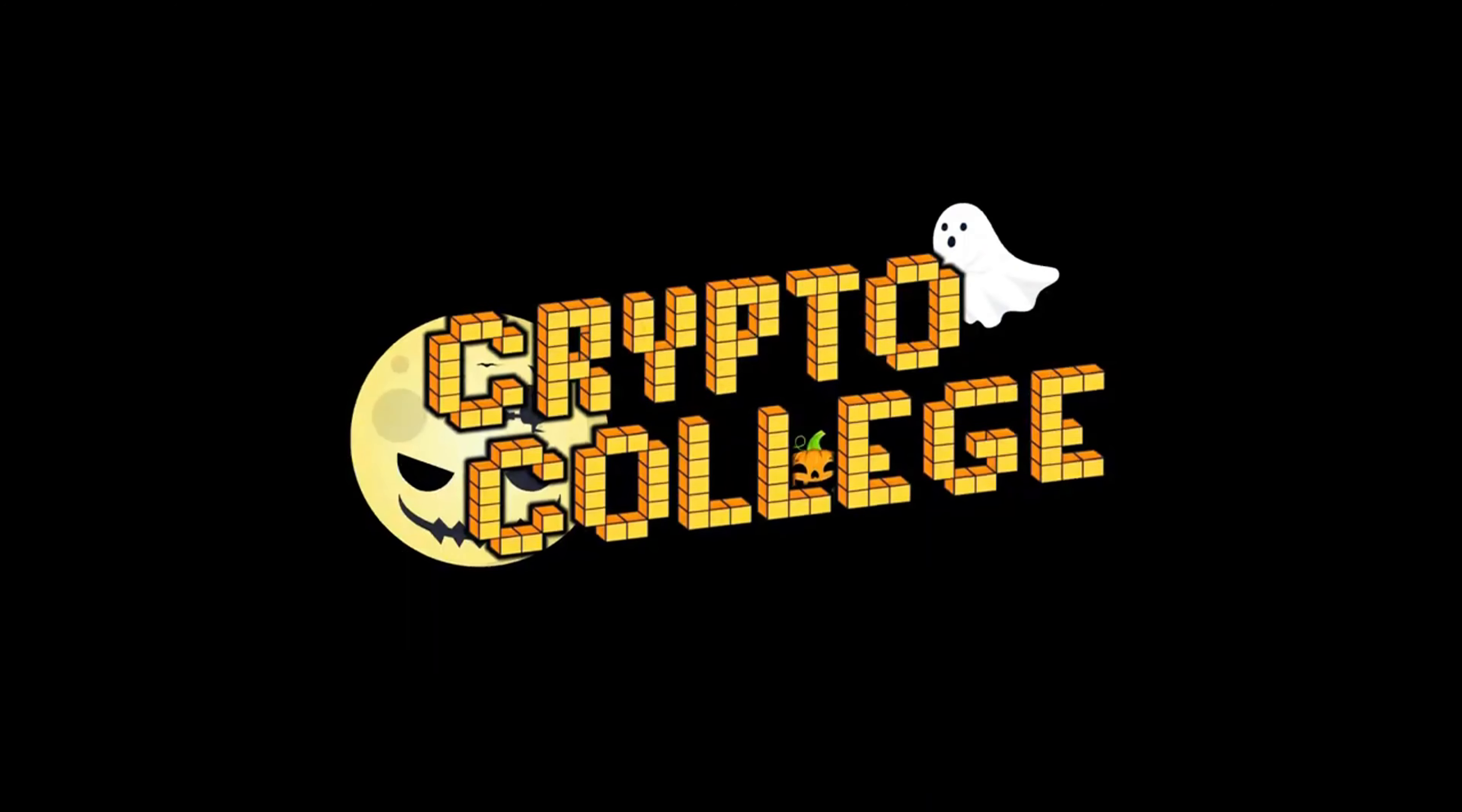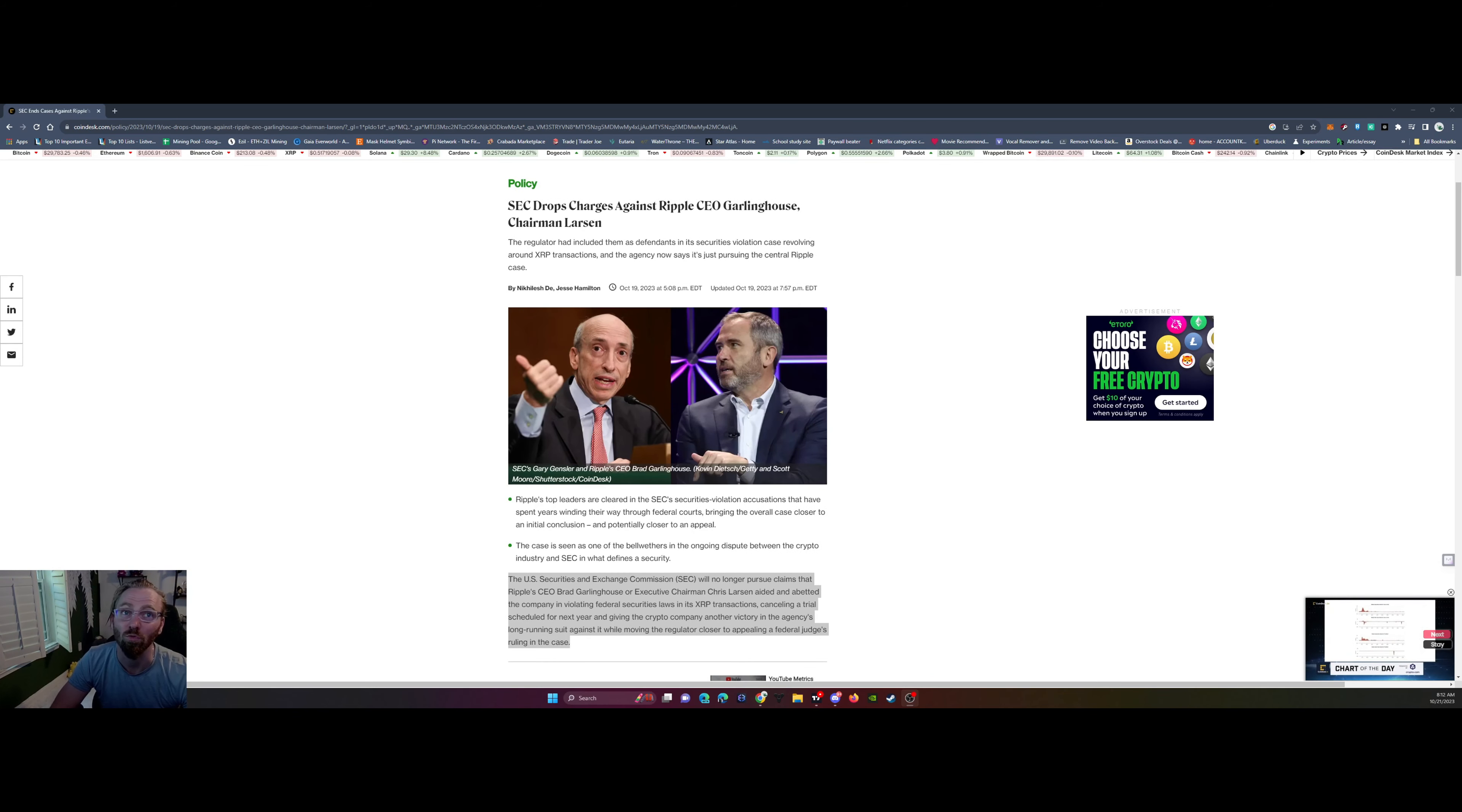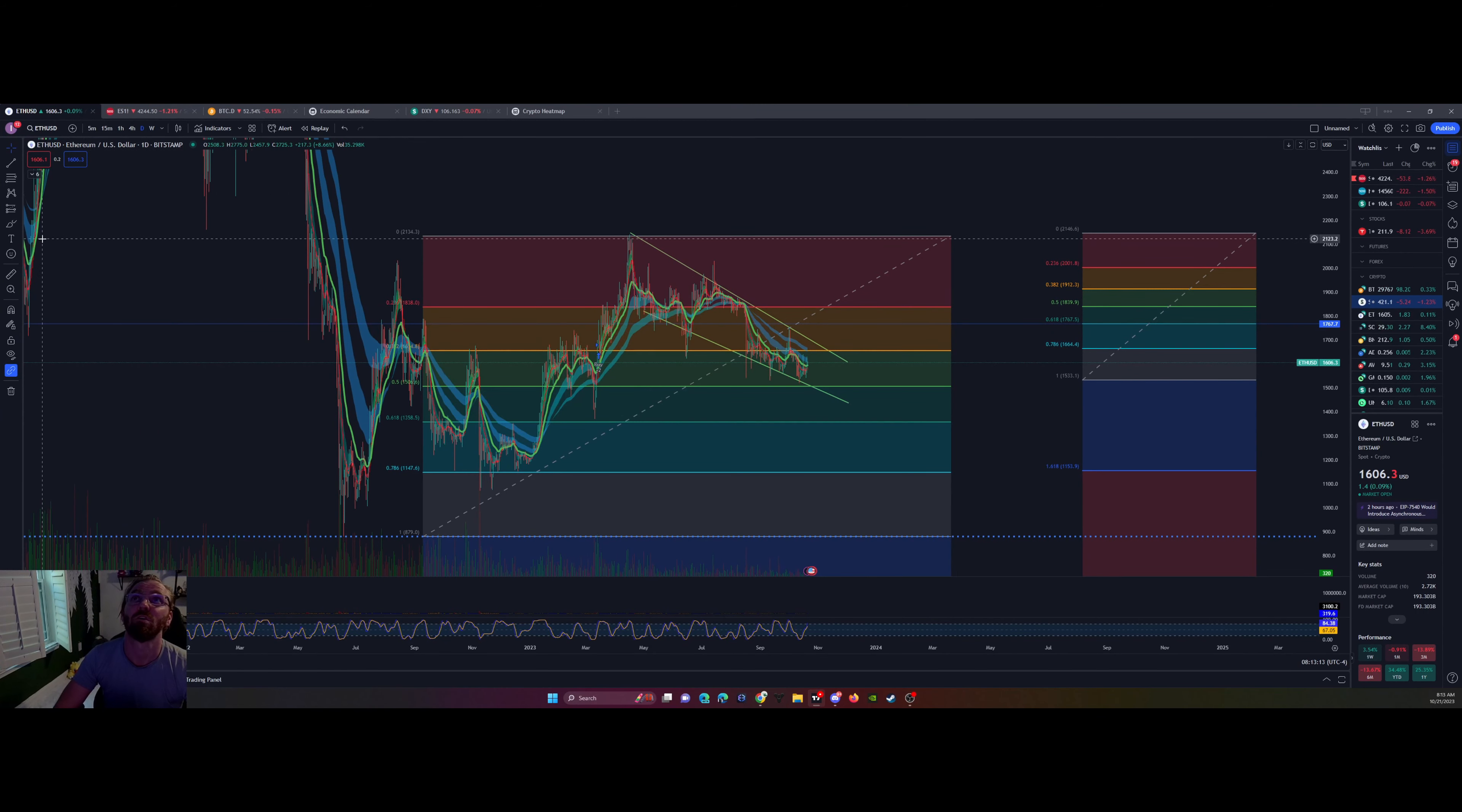Let's go. Good morning, Crypto College. All good news. We want to see this kind of stuff for crypto. Alright, moving up to the charts.